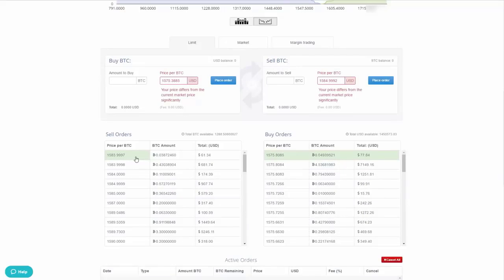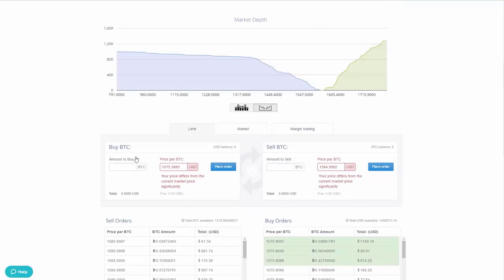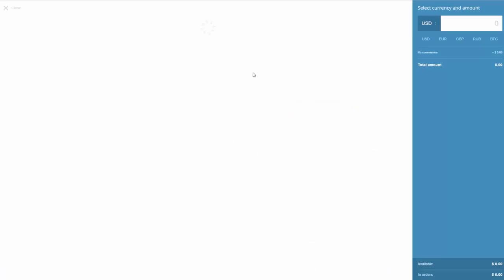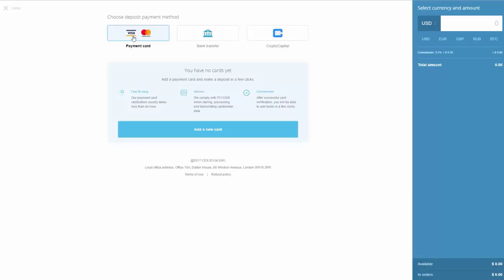Before you can buy anything, you need two things: a verified account and deposited funds. Go to Deposit, add a payment method, and select Visa or Mastercard. First, you'll need to add a new card by entering your card number, cardholder name, expiration date, and other required details.